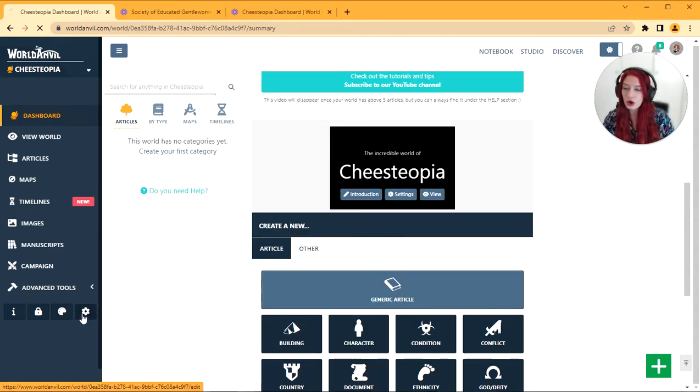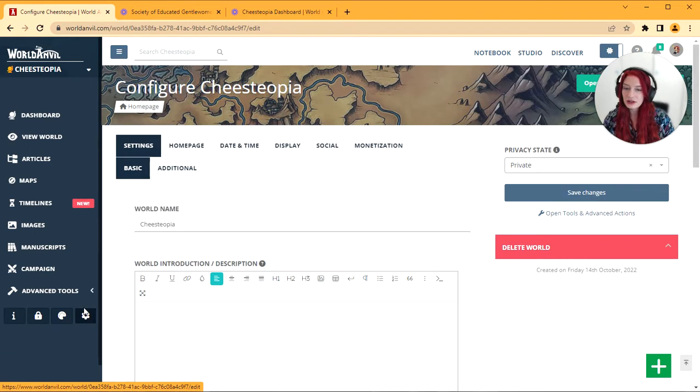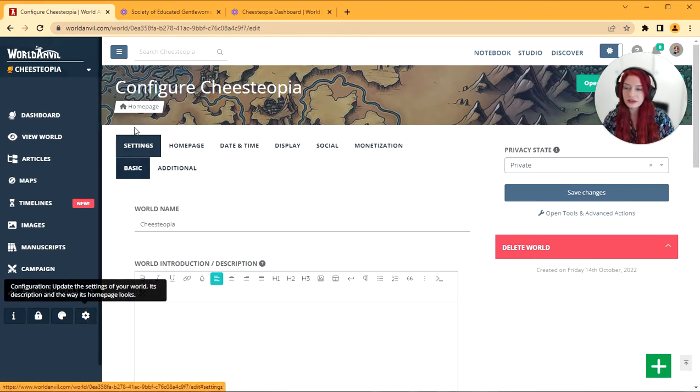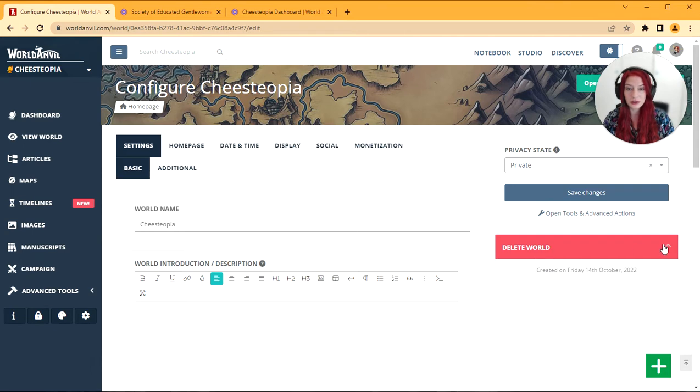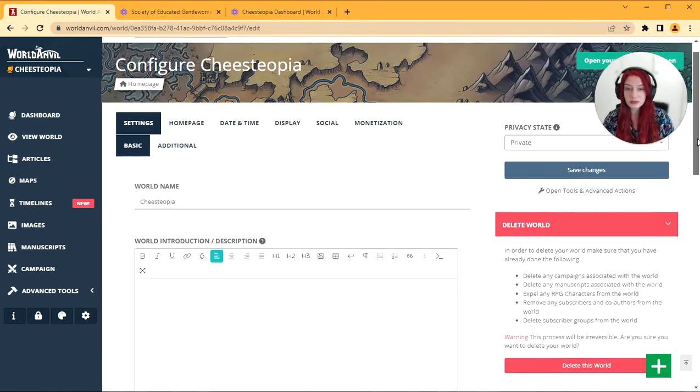I am going to go to this cog button right here and you can see this is the settings of my world. Here there's a big red button that says delete world. I'm going to click this and you can see there are some instructions.